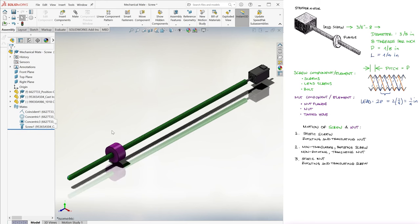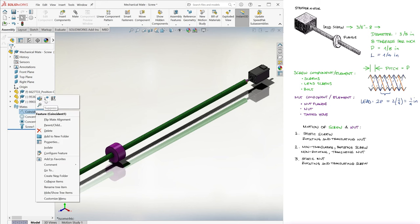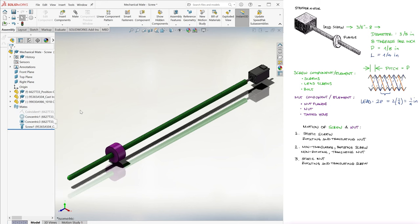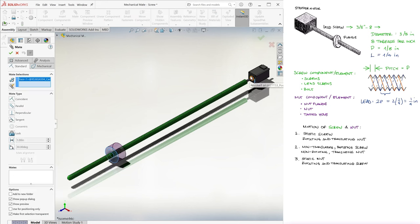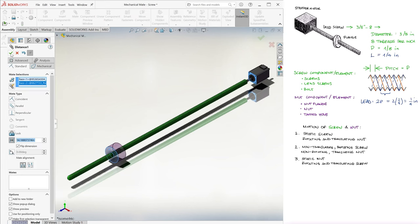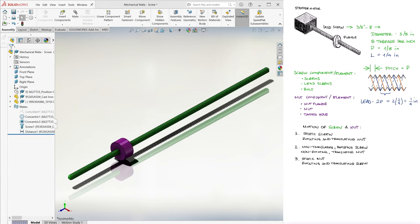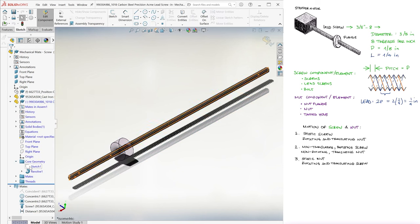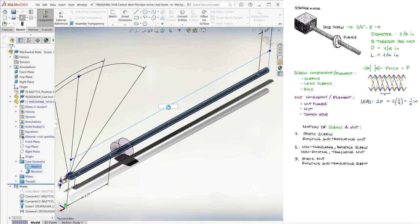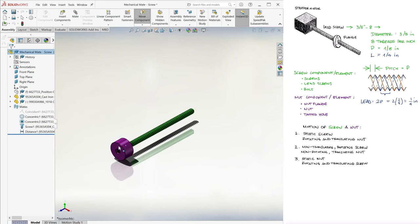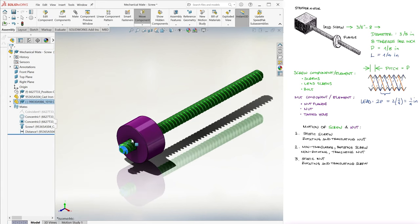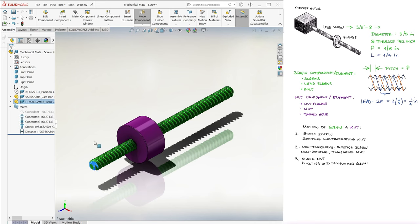3. And finally, if we kinda forget about the stepper motor by suppressing that coincident mate, and in turn fixing the location of the nut, we can rotate the screw itself to make it go in and out, just like a regular screw would behave going in and out of the hole.